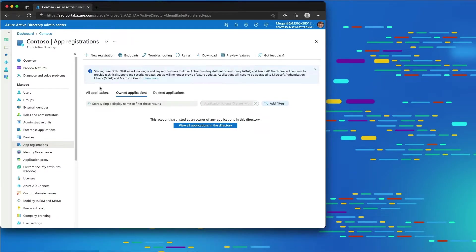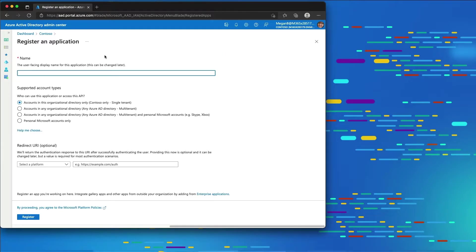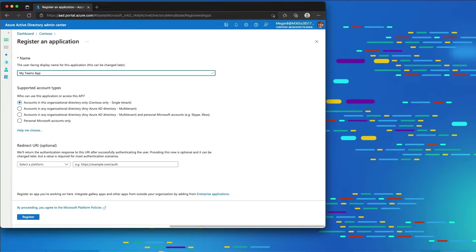I'll make this a little bigger and create a new registration. The name of my app is going to be called MyTeamsApp. For the supported account types, I'm going to choose multi-tenant — that's a requirement as we discussed previously.